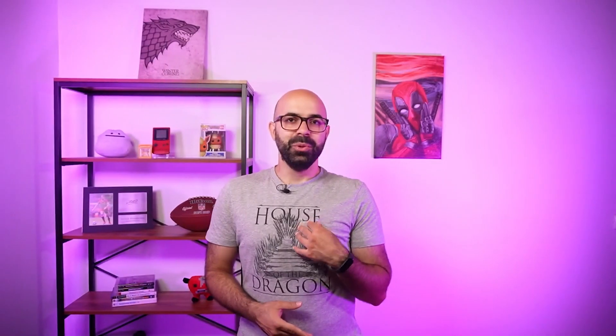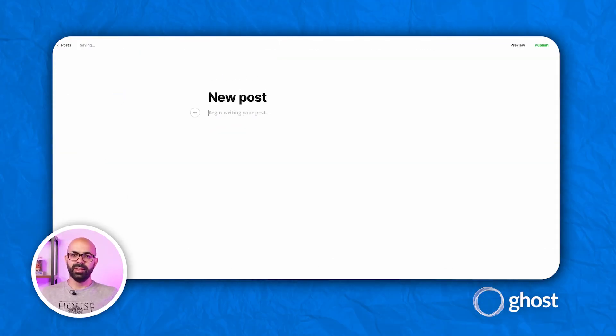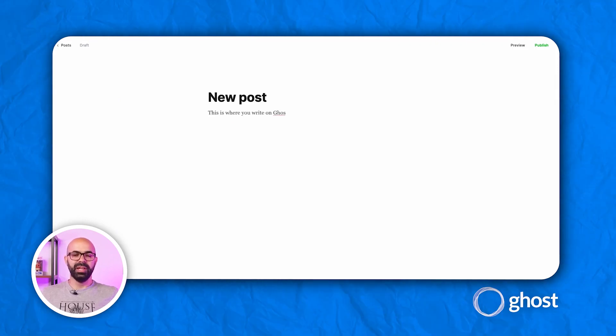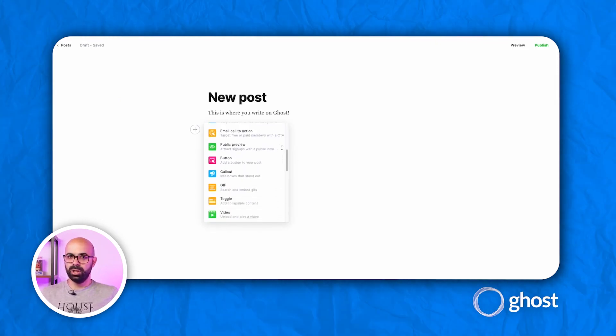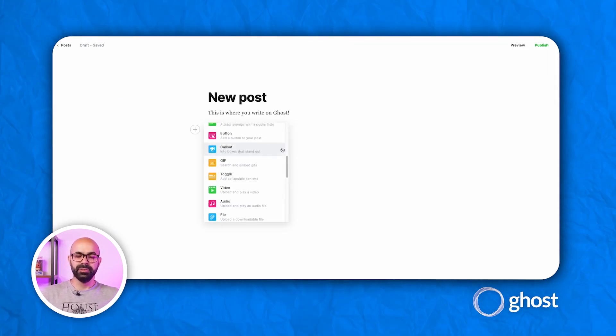Hi, Tiago from the future here to fix an error in the original script. For me, one of the most important things about picking the right tool is the writing and content creation experience. Here, I give the advantage to Ghost because it has lots of options that the creator needs.